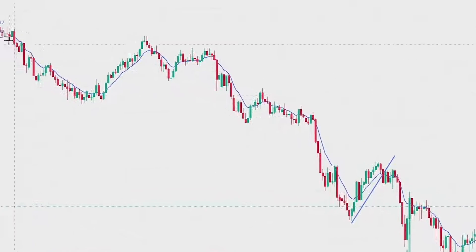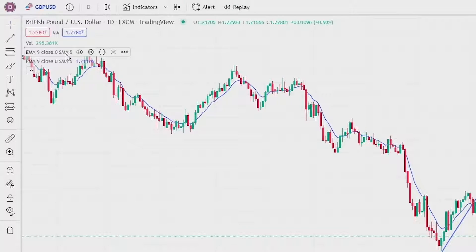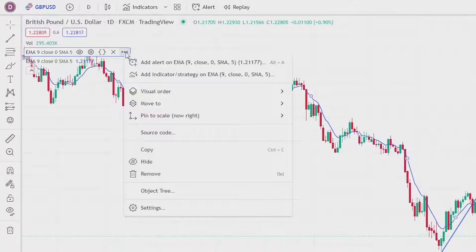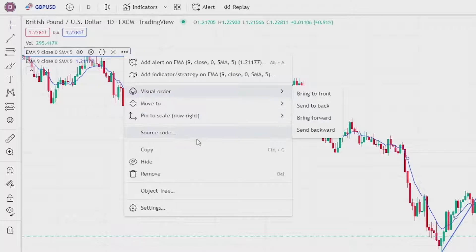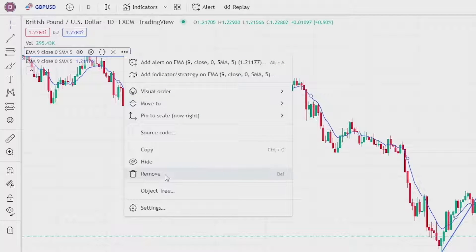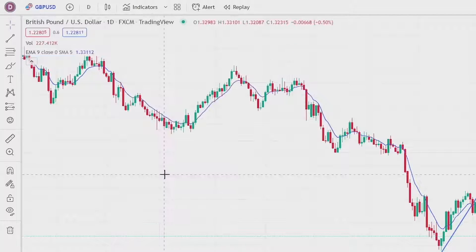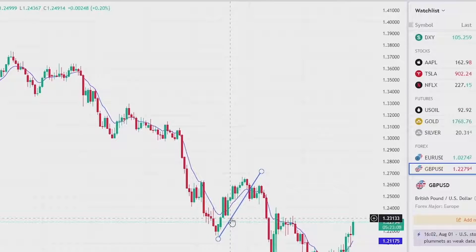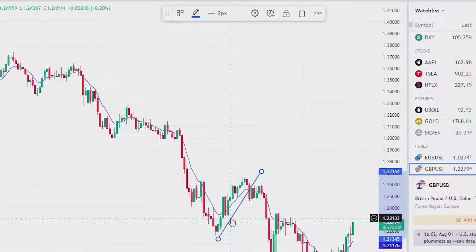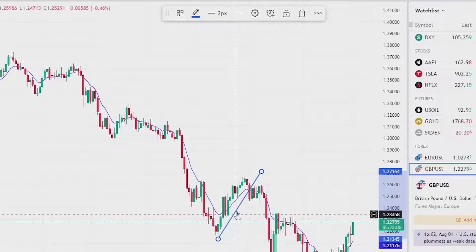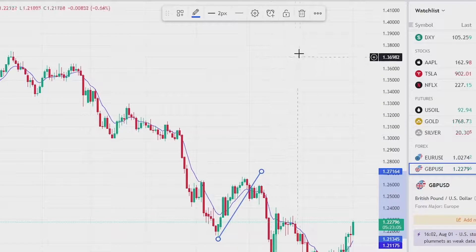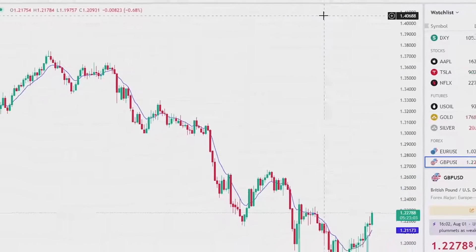Now if you wanted to remove the indicator, go back to it and click on the three dots, go down to 'Remove' and click that. This will remove it from your chart. To remove drawings, you can click on them and then just click the trash can.